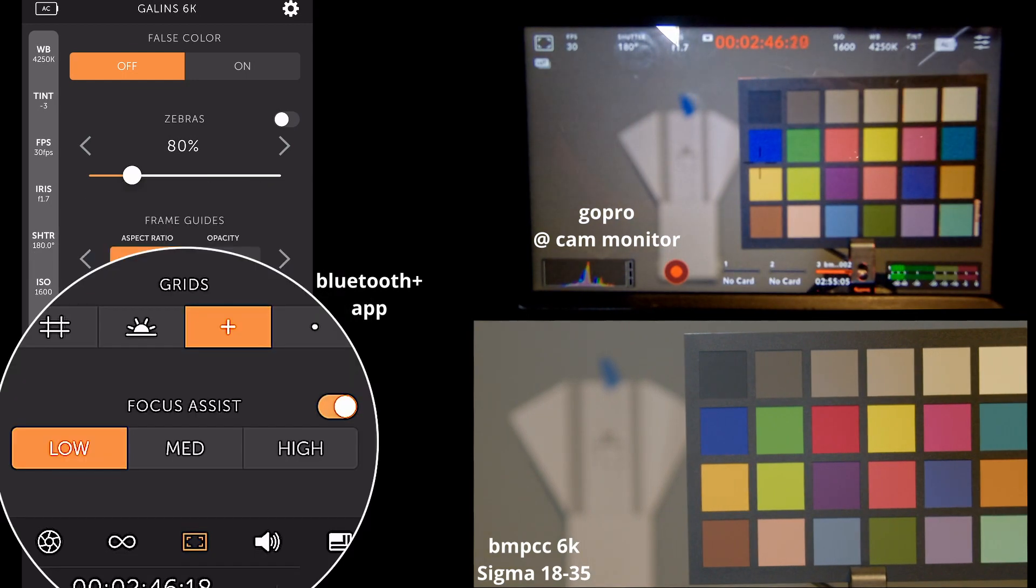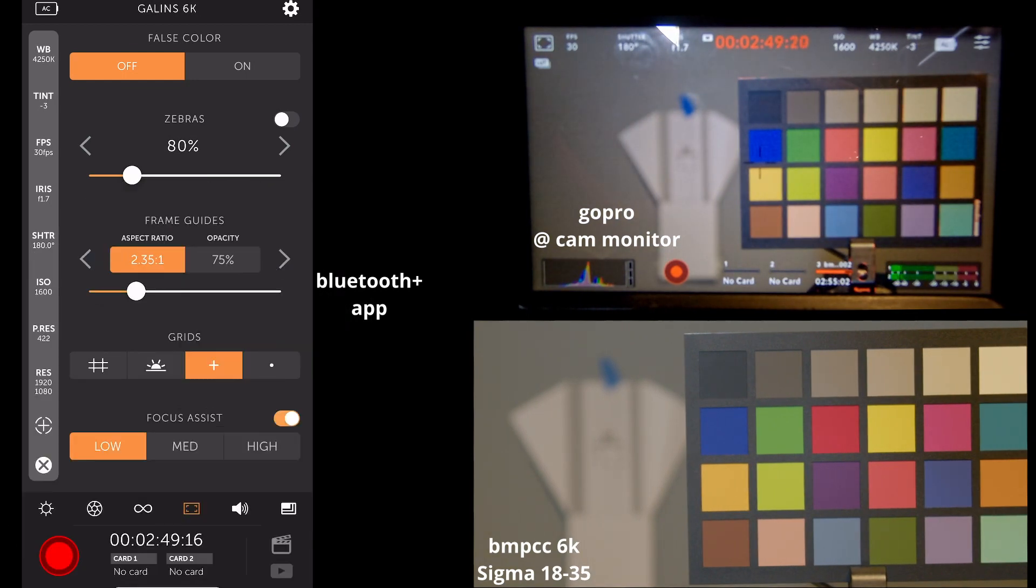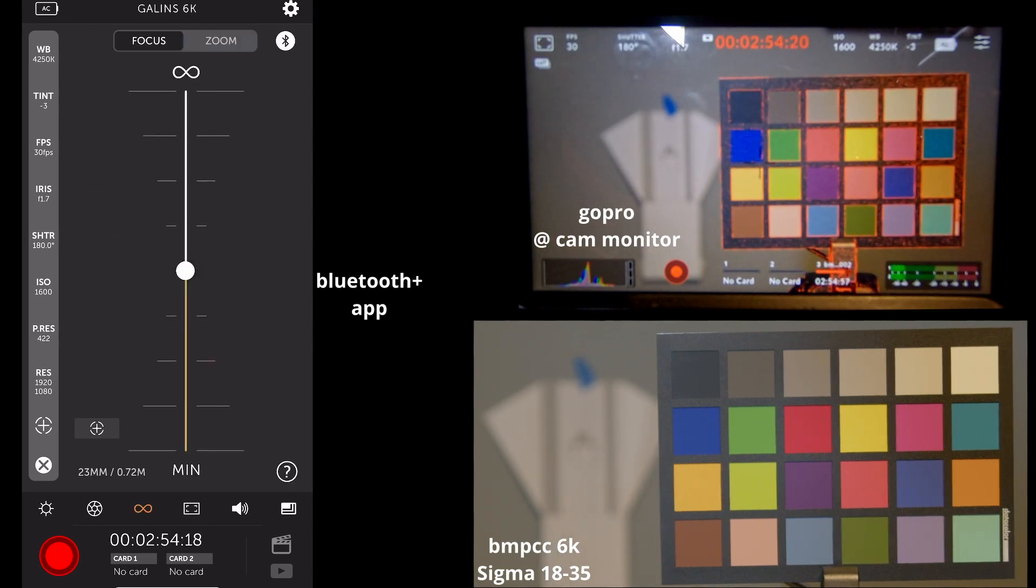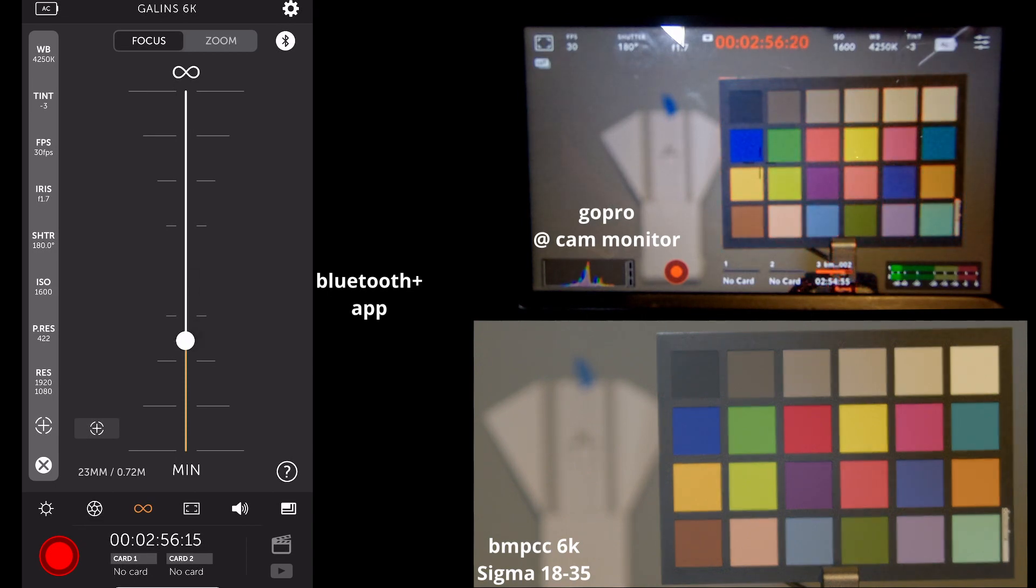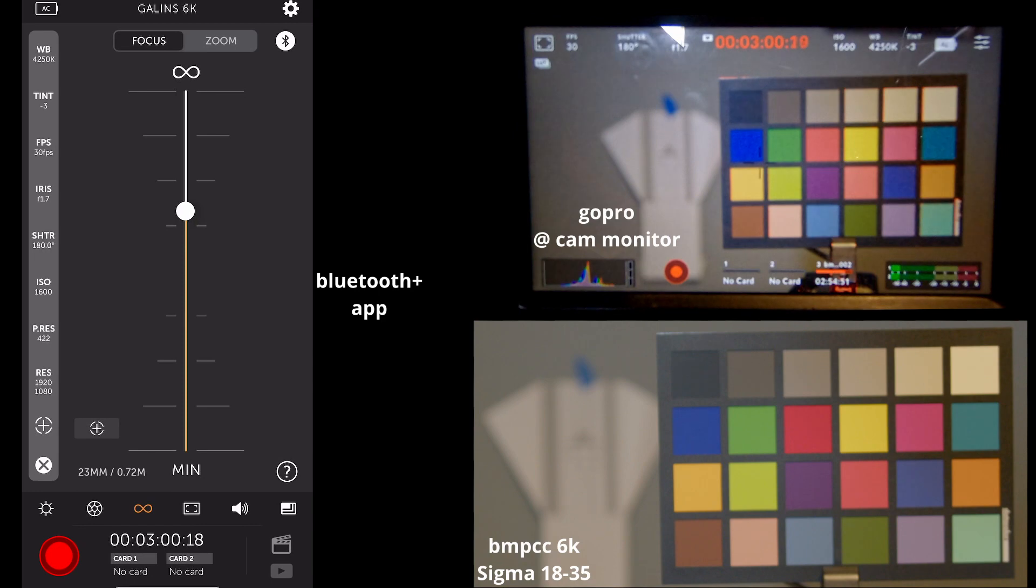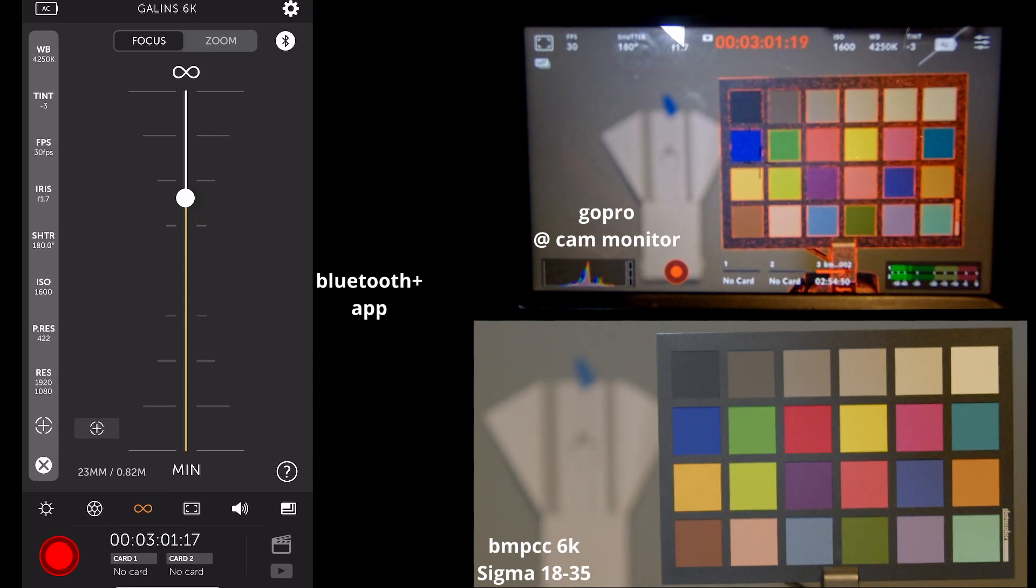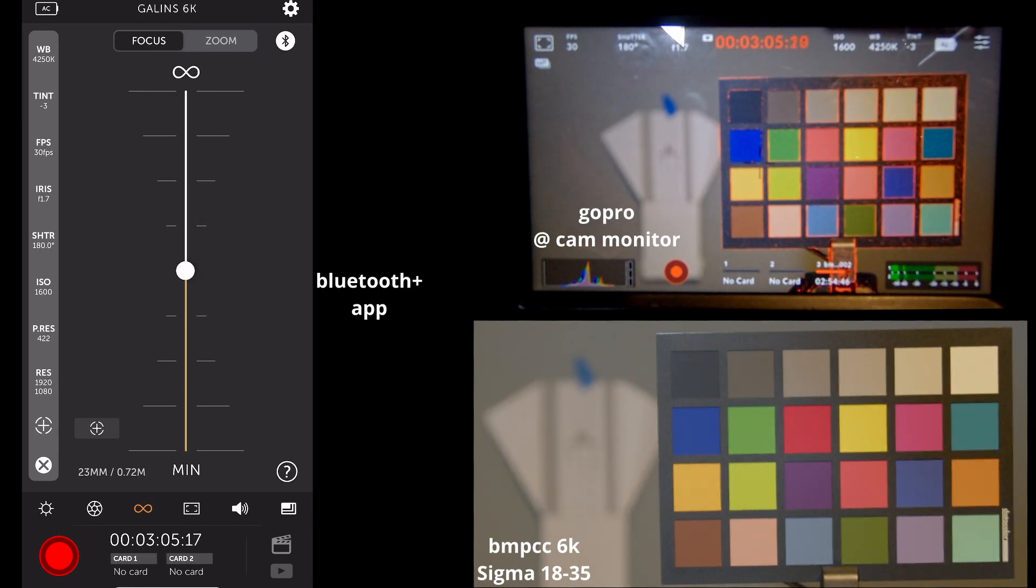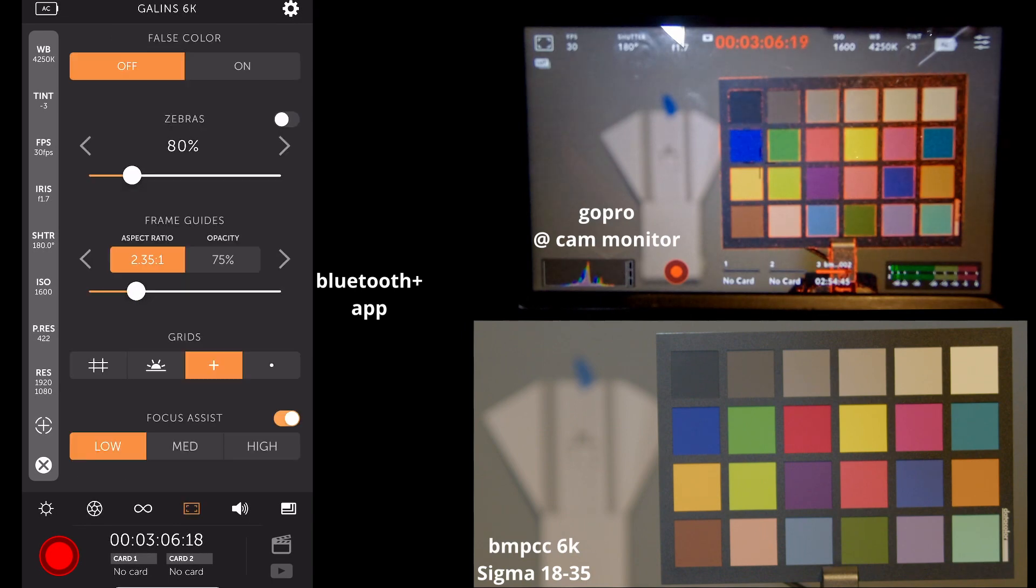Additionally, we can turn on our focus assist, low, medium, or high. This is good for back here on the focus page. Still really hard to dial in. Yeah, there it goes. Let's autofocus it. That's a little better. Turn that up.